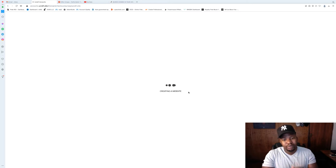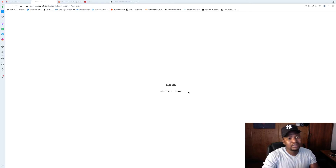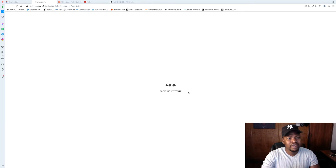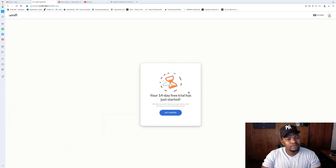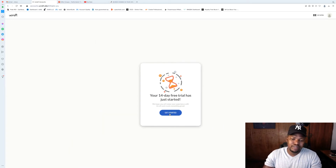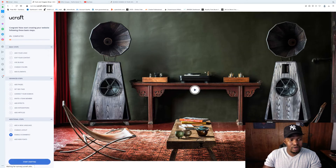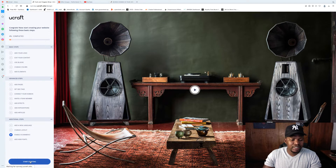The good thing is you don't have to put any credit card in. I like uCraft basically because it's fast — probably faster than most free site builders. I've never had issues with it. All right, your trial starts from here, and when you get to the next screen just click 'Start Crafting.'